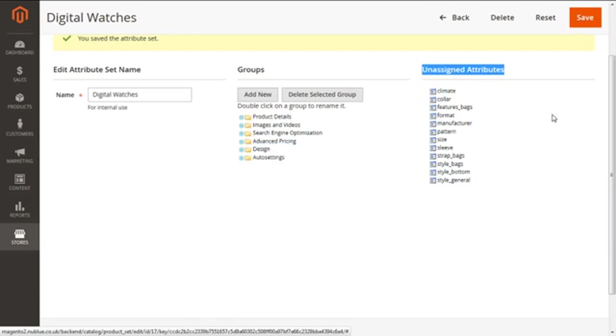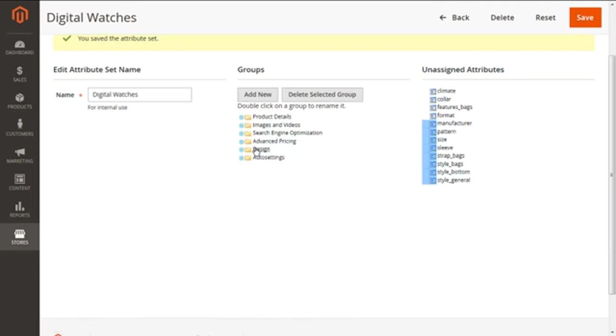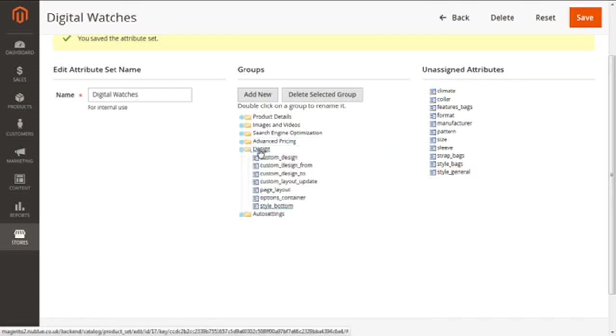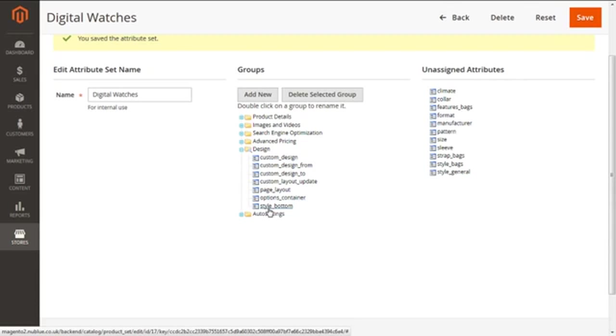For instance, let me show you. These are unassigned attributes. Out of them I'm going to take Style Bottom and put it under Design. You see? Okay, now unassigned attribute of Style Bottom is now assigned under the group of Design. Great, so we can easily do that.